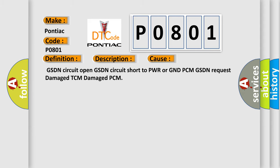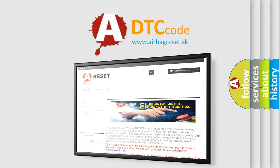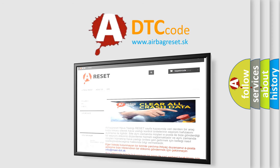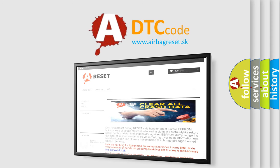The airbag reset website aims to provide information in 52 languages. Thank you for your attention and stay tuned for the next video.